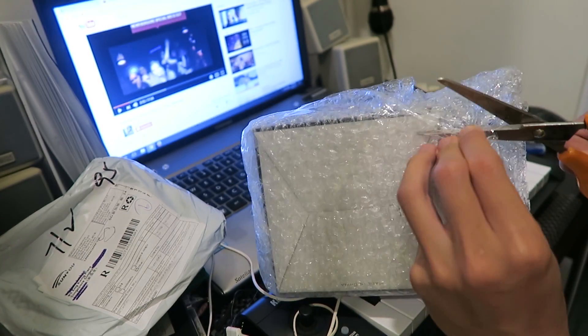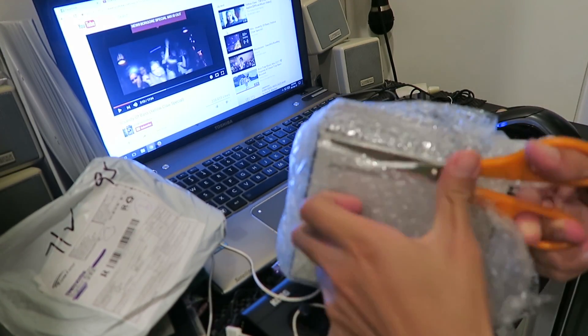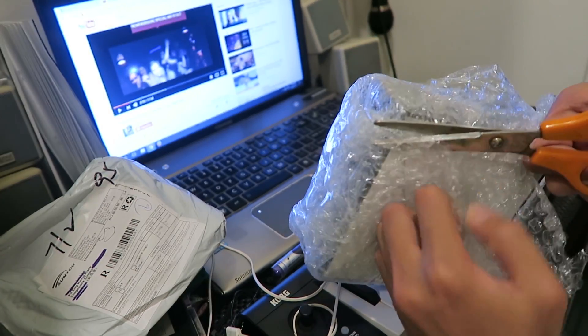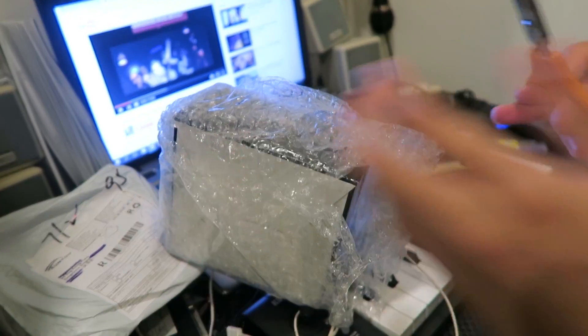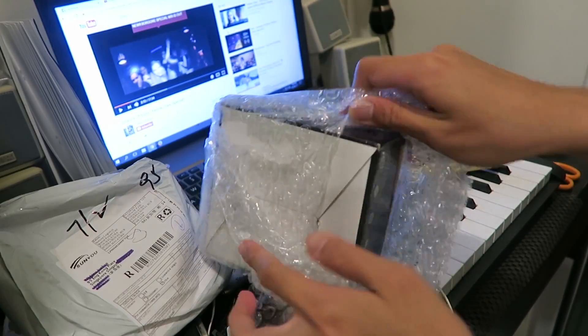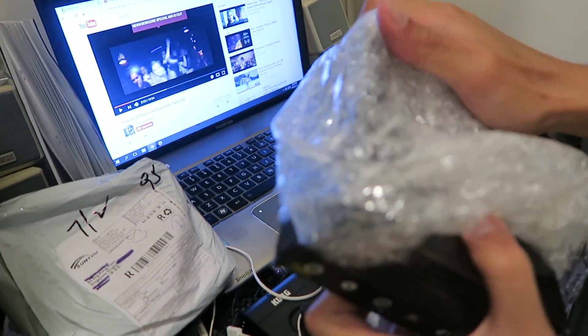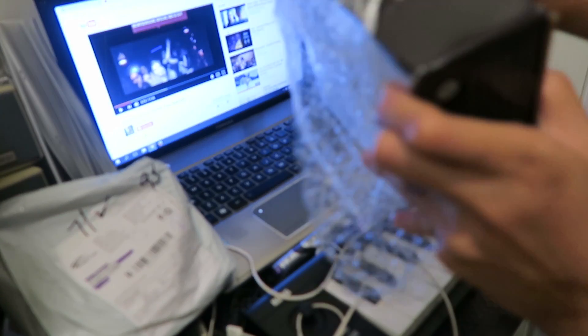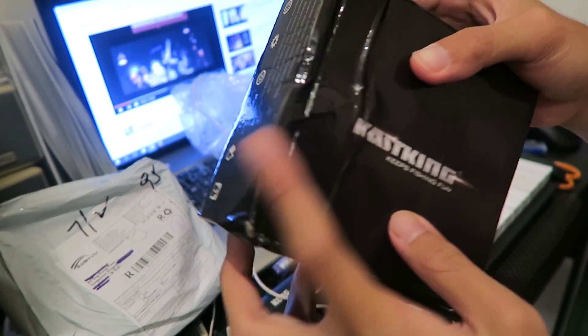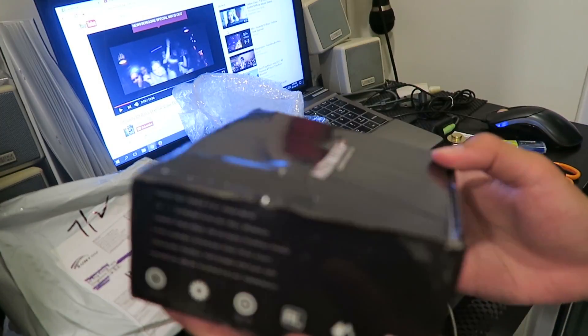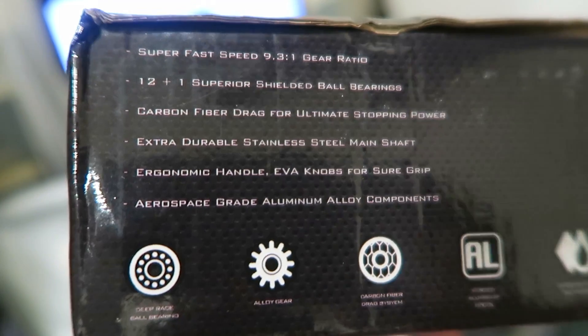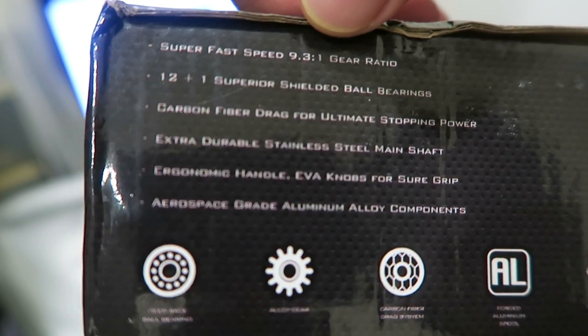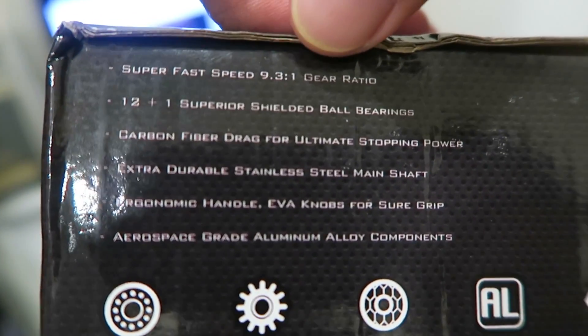Alright, back to focus. Let me cut away all this stuff first. And we're almost there. Okay. There we have it. A little dented box but I think it's fine. Let me look at this again. There we go. Specs are here. There we have it. Super fast speed, 9.3 to one gear ratio.